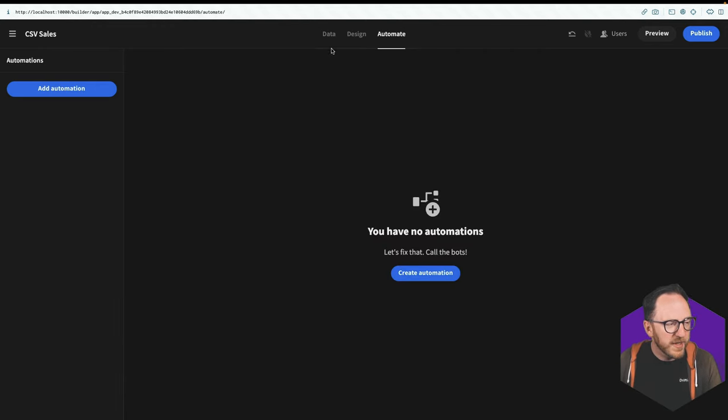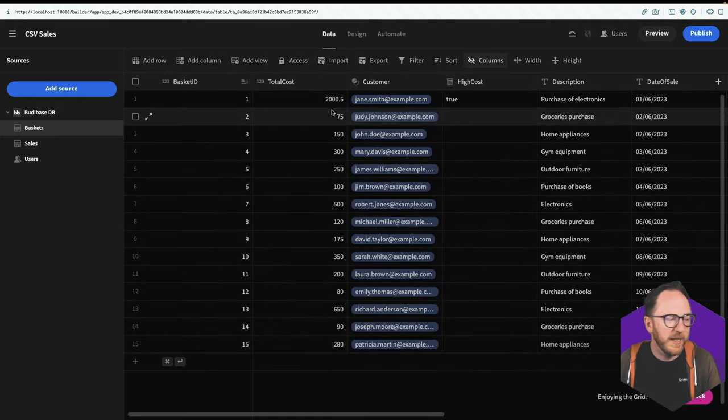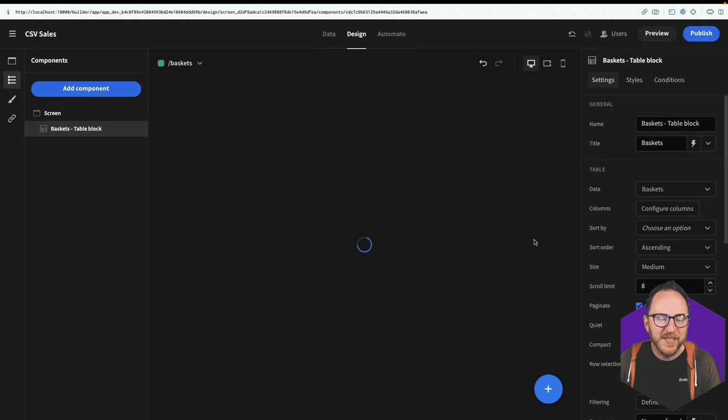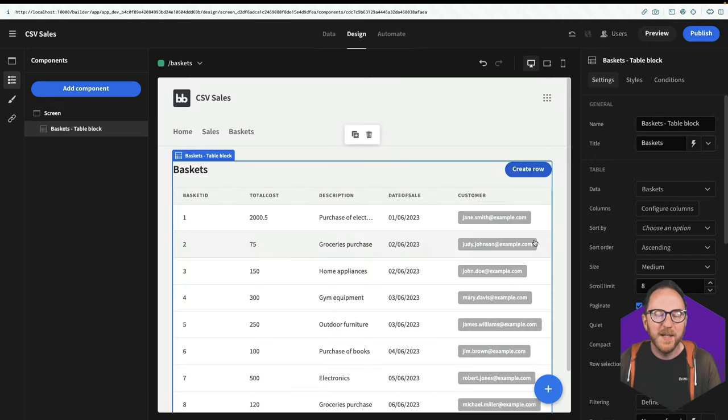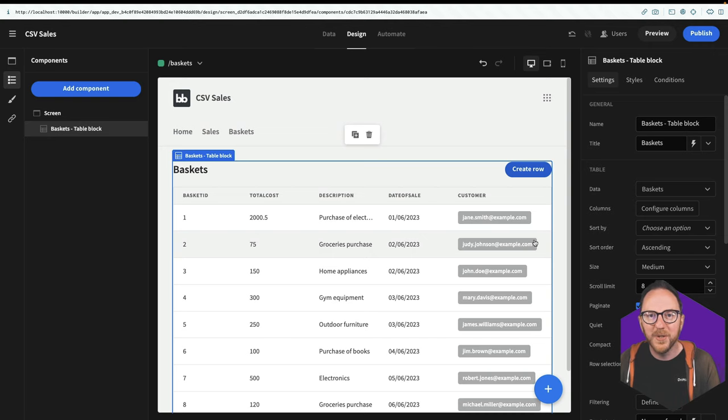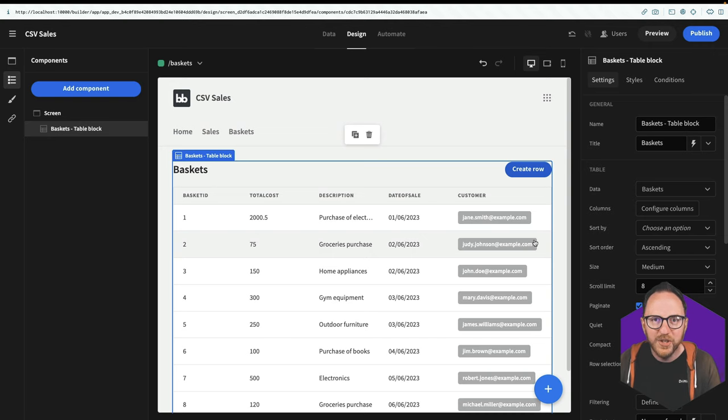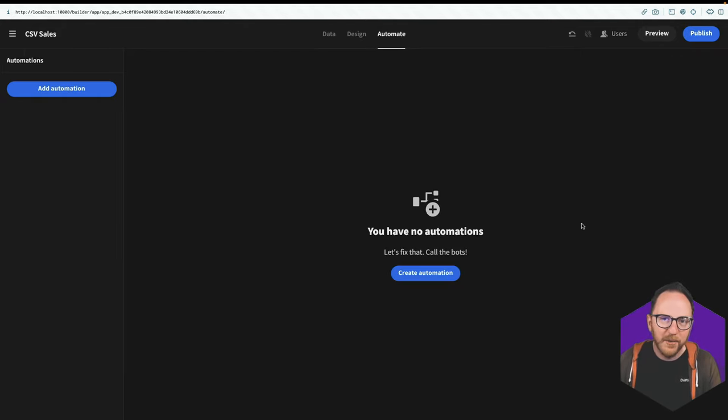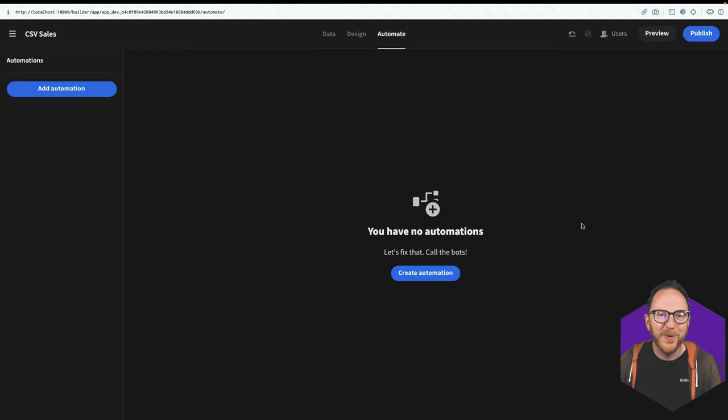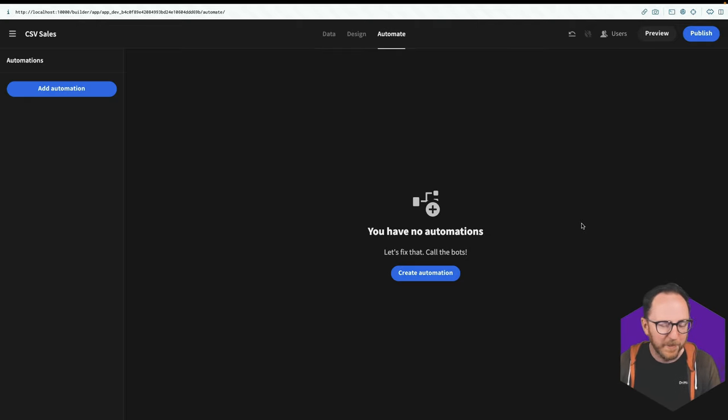So in our data, we prepare our data, we organize our data, we relate our data in whichever way we need to. In our design, we're preparing some kind of front end so that our users who are either the public or internal colleagues can use this data to drive decisions. And our automate tab allows us to trigger events inside our app or beyond based on things that happen or using webhooks, maybe another service calling into this application.